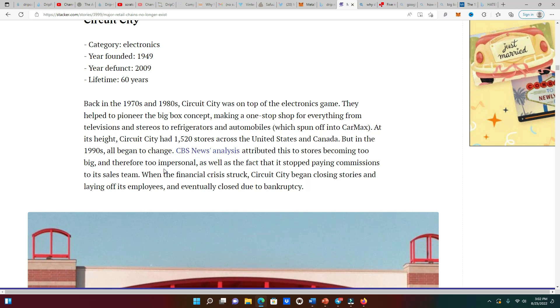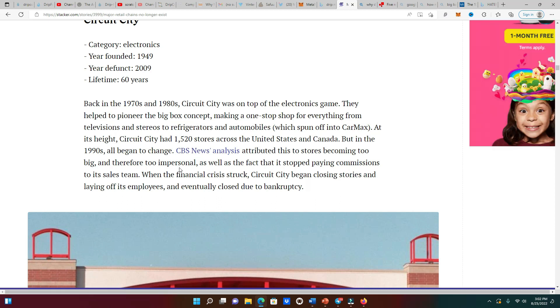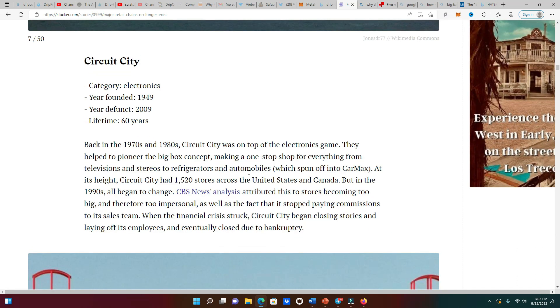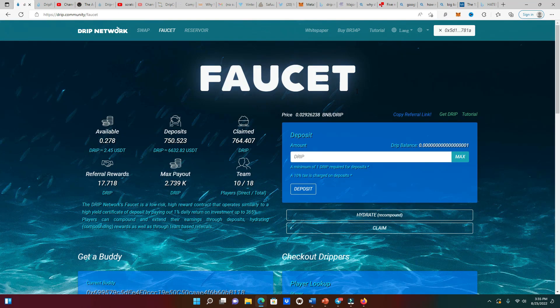We can see that Circuit City been alive for 60 years but they went away from who they were, the core values of who they were. They became too impersonal - there's reasons why people like to go to certain stores because they feel at home there. So because the stores became so big they felt kind of lost, and the fact that its employers were not paying those commissions to the sales team made the sales team not want to work as hard anymore.